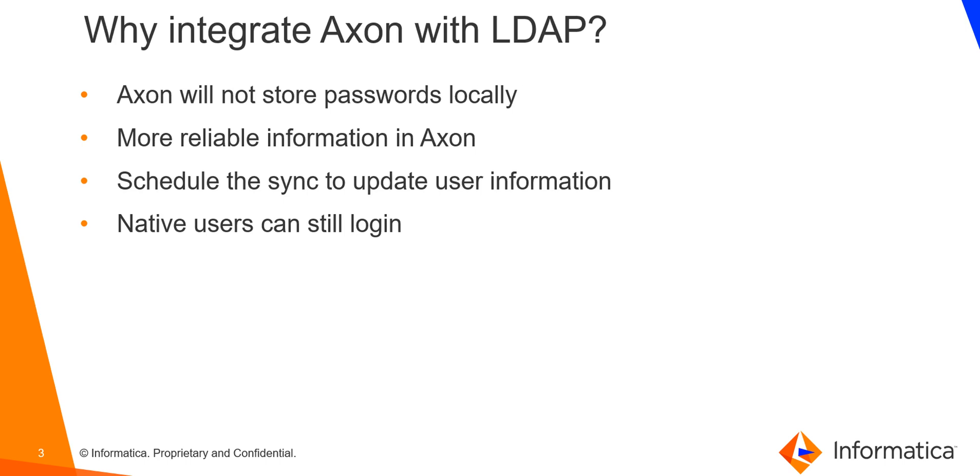Secondly, user information in Axon becomes much more reliable. Next, you can schedule the sync to update user information. This ensures user information keeps getting updated as per changes in the active directory. So if a user leaves the organization, Axon will update the Axon status of the user to deleted and the user can no longer log into Axon.